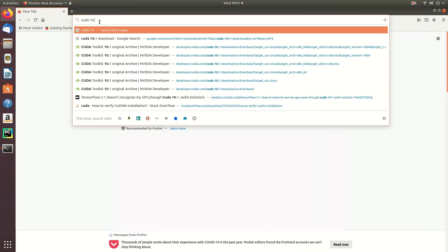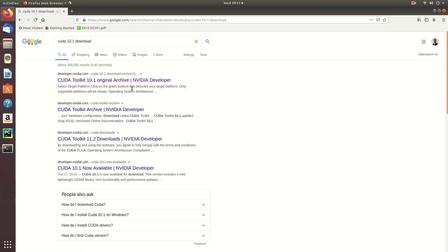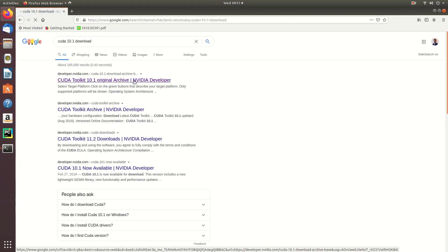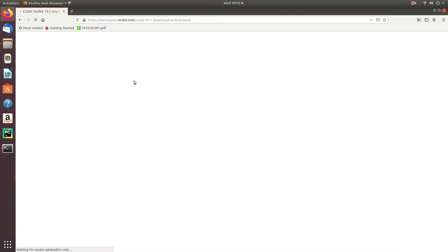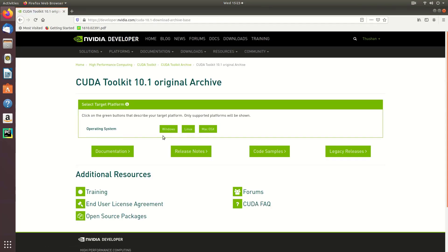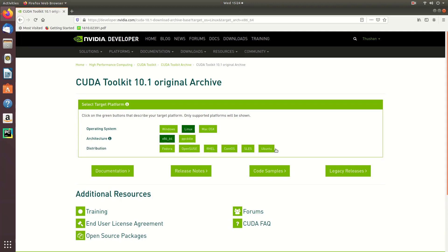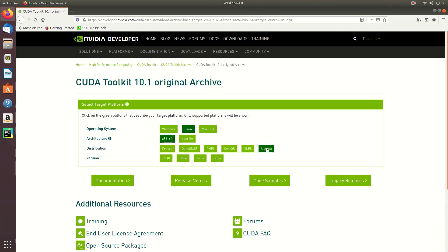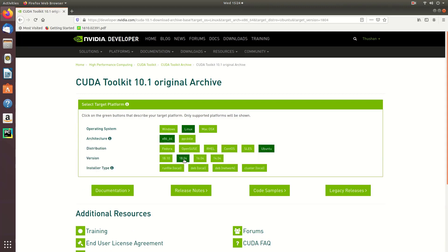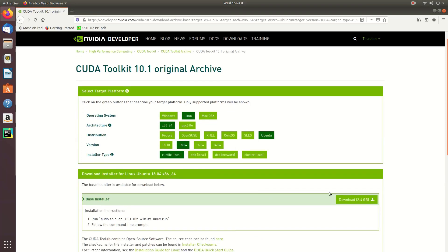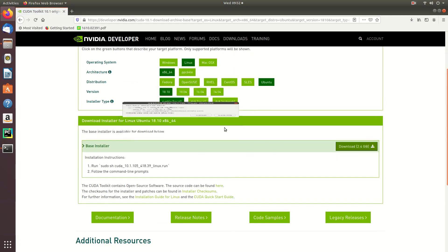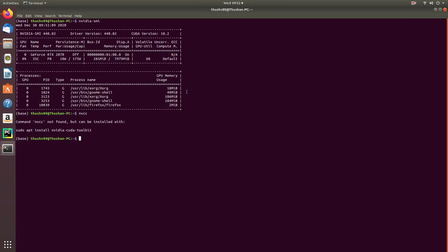Now we're going to download CUDA 10.1. Type 'CUDA 10.1 download' on your web browser and go to the first link. This should take you to developer.nvidia.com. In that you have to select several options such as the operating system, architecture, and distribution. If you have Ubuntu 18 installed, you can select the options I have selected here. I'm going to go with the local installer and click download.